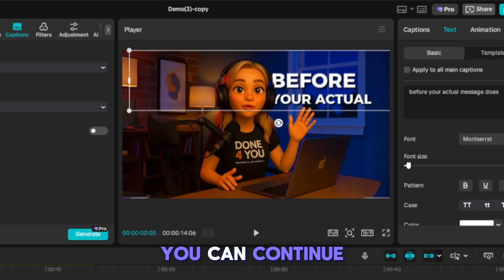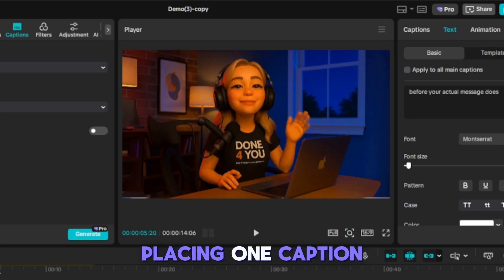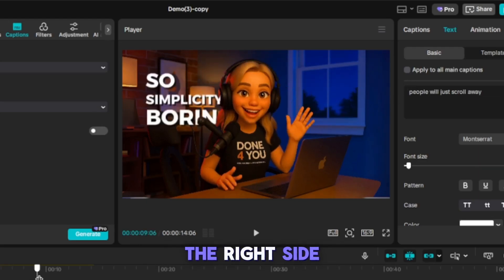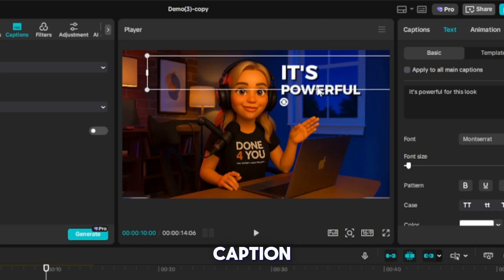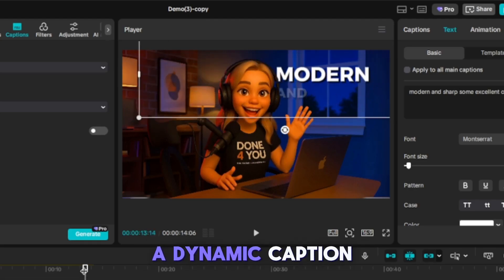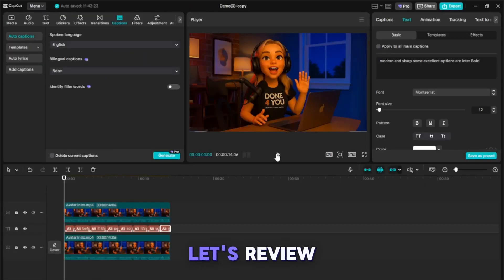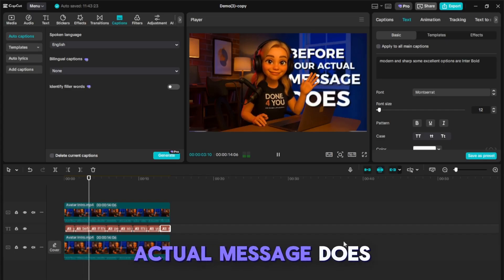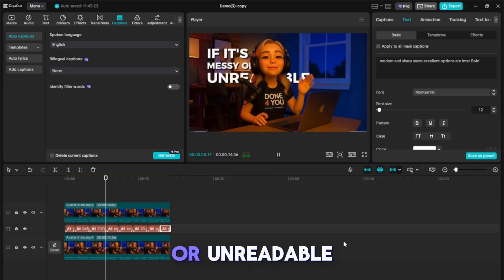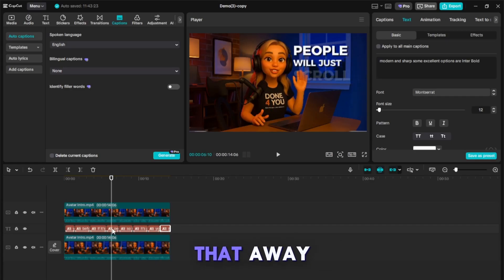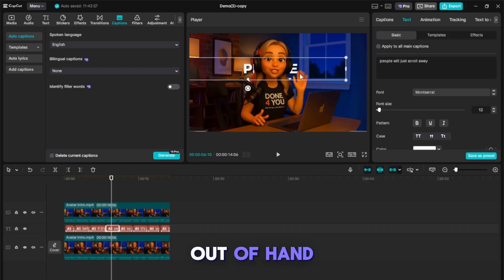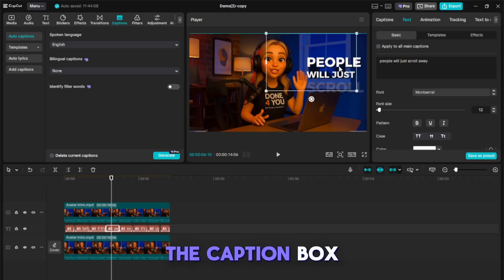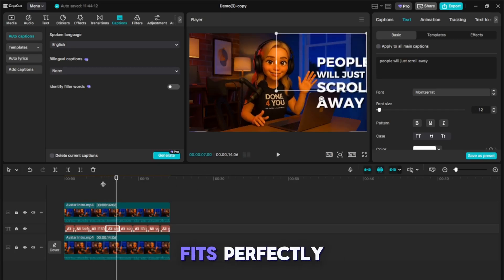You can continue this process, placing one caption on the left side and another on the right side for each subsequent caption. Now, you have a dynamic caption appearing behind your object in the video. So, you might notice that 'away' here is getting a little bit out of hand. Let's just squeeze the caption box on our timeline so that it fits perfectly.